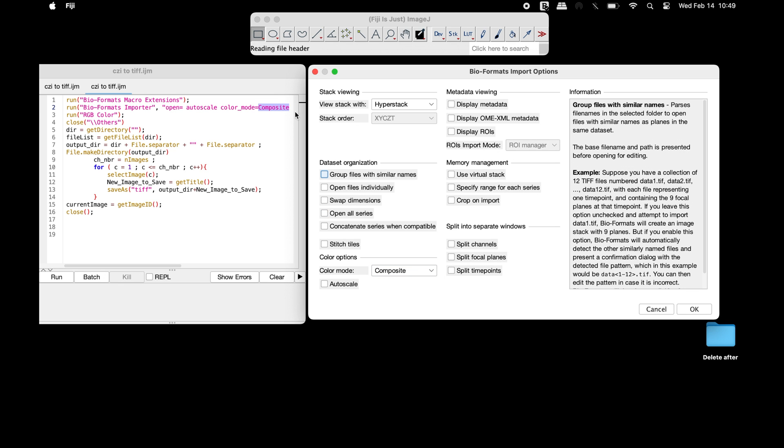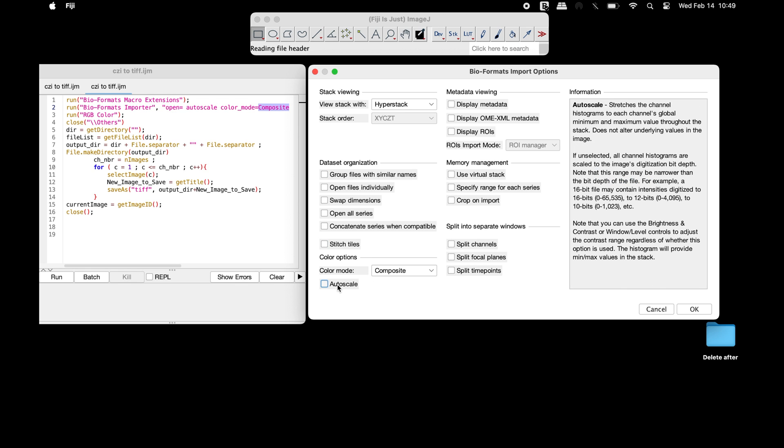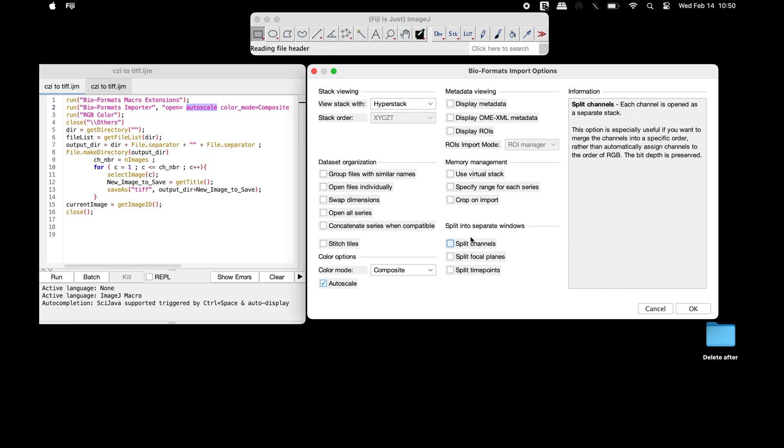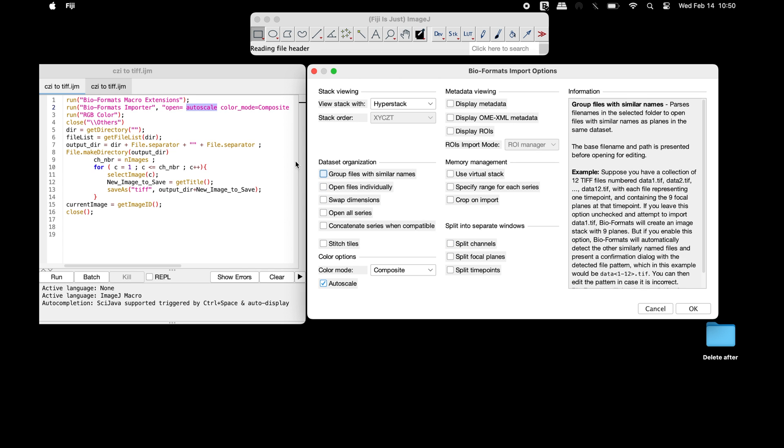Accordingly, users need to change the color mode option in the macro. Users can also use the auto scale option and modify it in the macro. Similarly, modify the macro to select Split Channels option to split the RGB image into their separate channels.